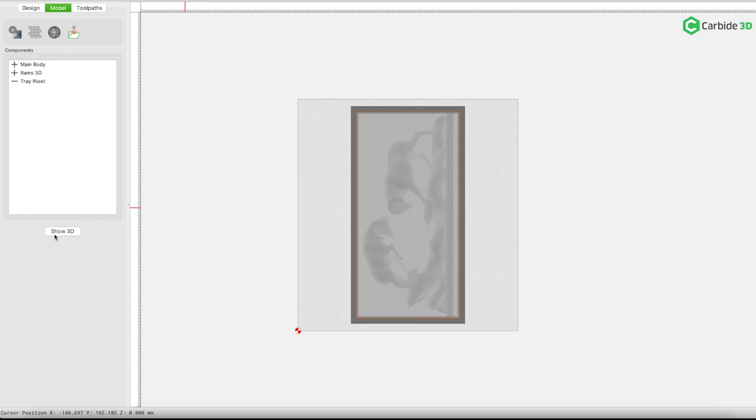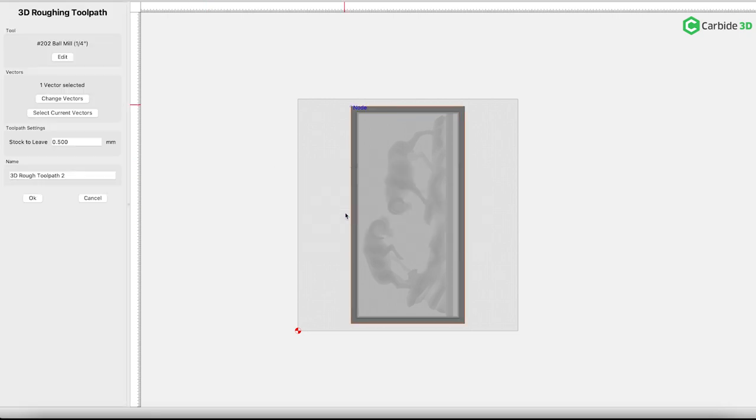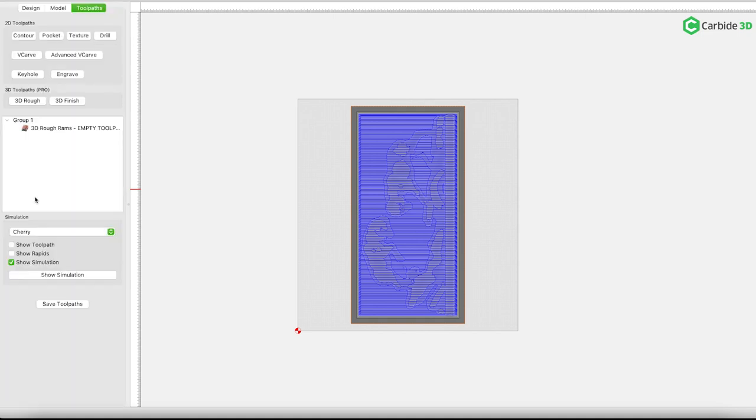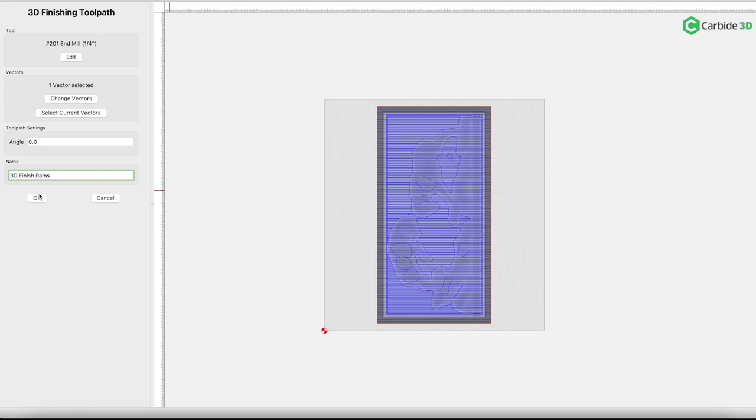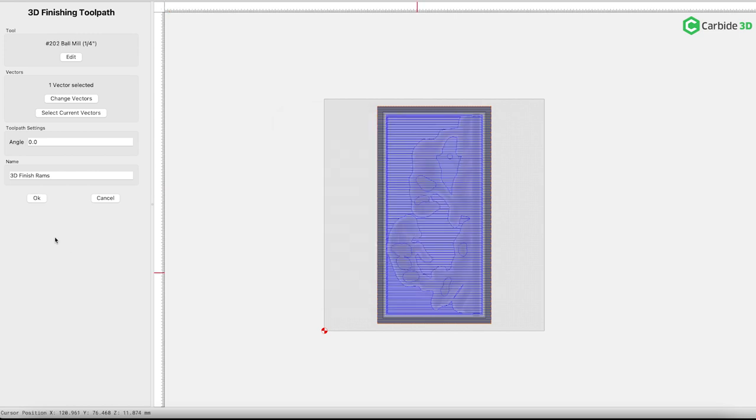Time for tool pathing. Both the 3D rough and the 3D finish will be assigned to that outer vector. These two toolpaths will bring in every feature except for the chamfers and the outer contour. The end mills involved are the 201 and 202 quarter inch bits. For speeds and feeds, I went just as fast as I did in the pine. With both toolpaths, I went up to 5,000 millimeters per minute.